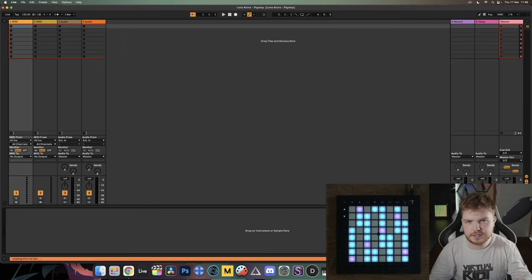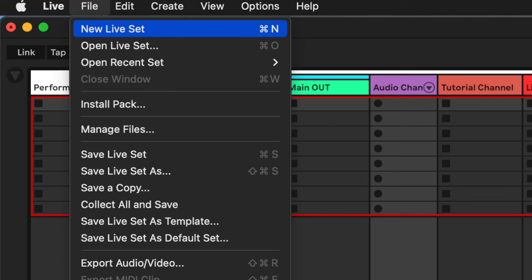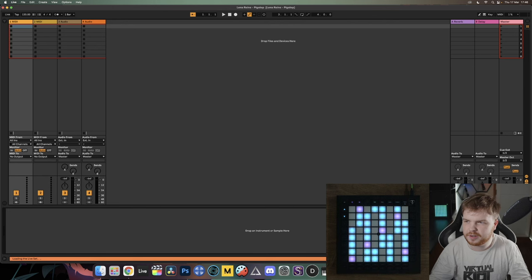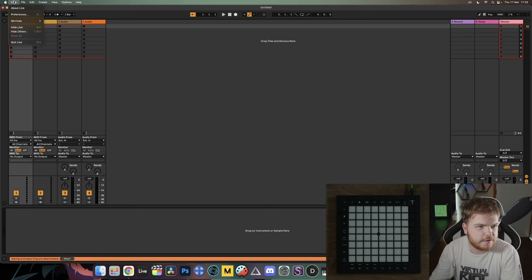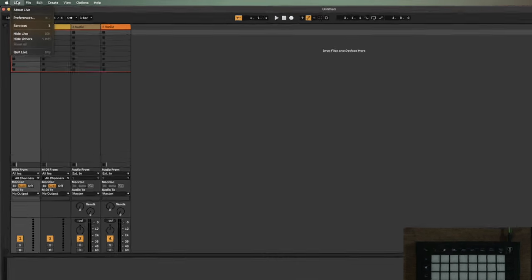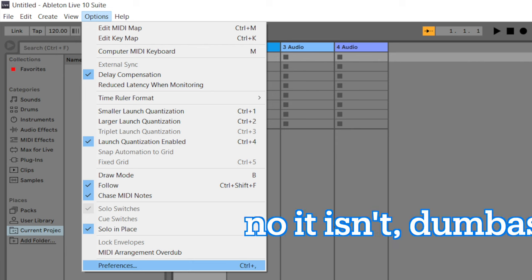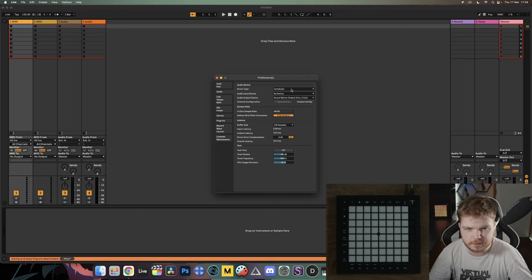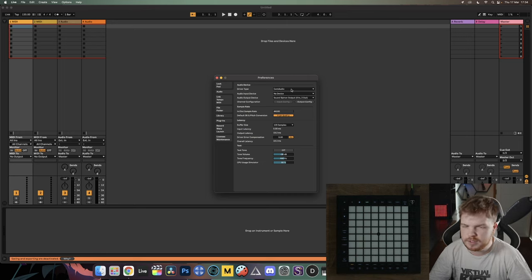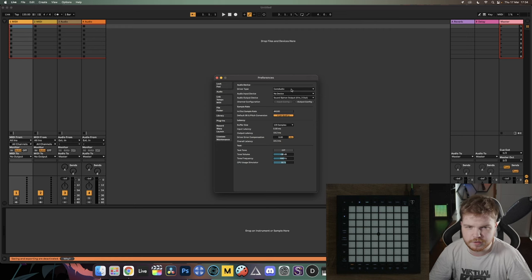If you've just opened Ableton and your screen doesn't look the same as mine, go ahead and click New Project under the File tab and you should get to where I am. With Ableton open, let's go to the Preferences — on Mac that's up in the top corner, and on Windows I believe it's under the Edit tab. The first thing to check is the driver type, which on Mac will default to Core Audio, which is absolutely perfect. On Windows you do need to change it to a different type of driver.